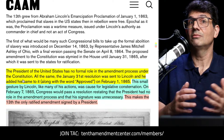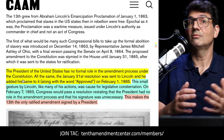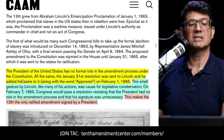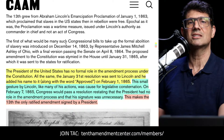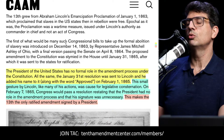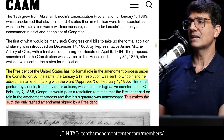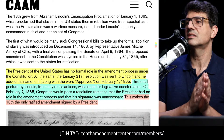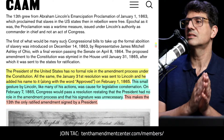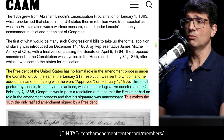The California African American Museum has some interesting history on Lincoln's signing. They point out that the president has no formal role in the amendment process under the Constitution. All the same, the January 31st resolution was sent to Lincoln, and he added his name along with the word "approved." On February 7th, Congress passed a resolution restating that the president had no role in the amendment process and that his signature was unnecessary — making the 13th the only ratified amendment signed by a president.